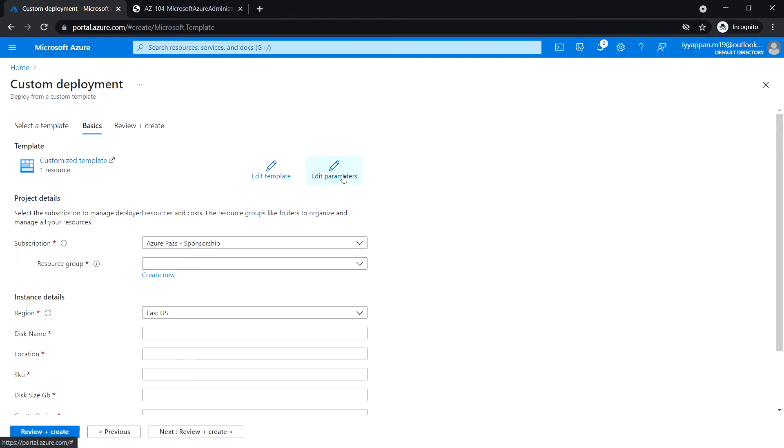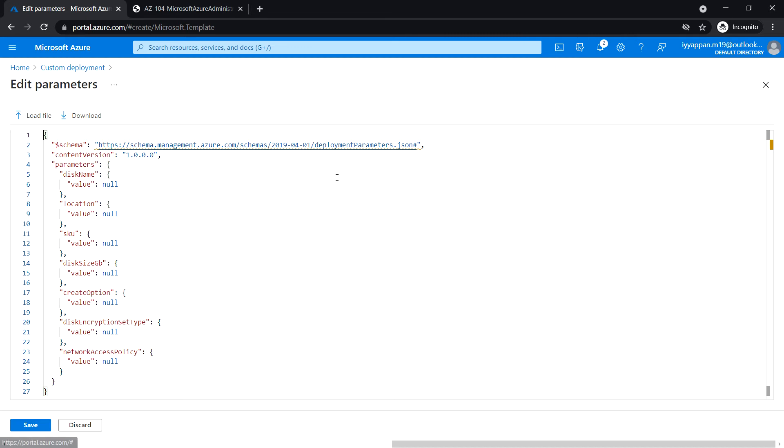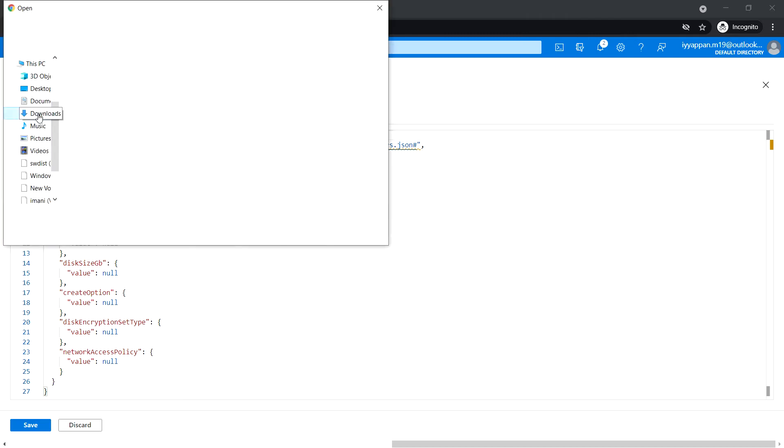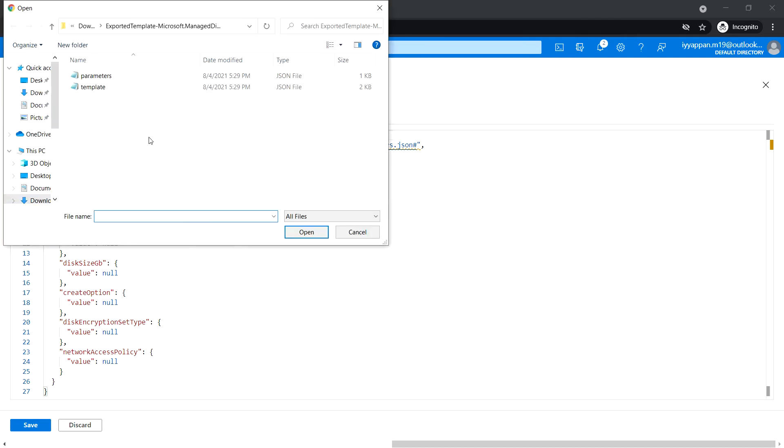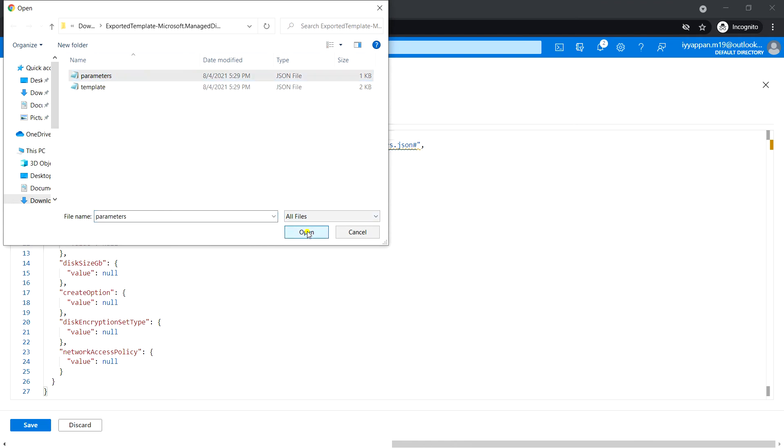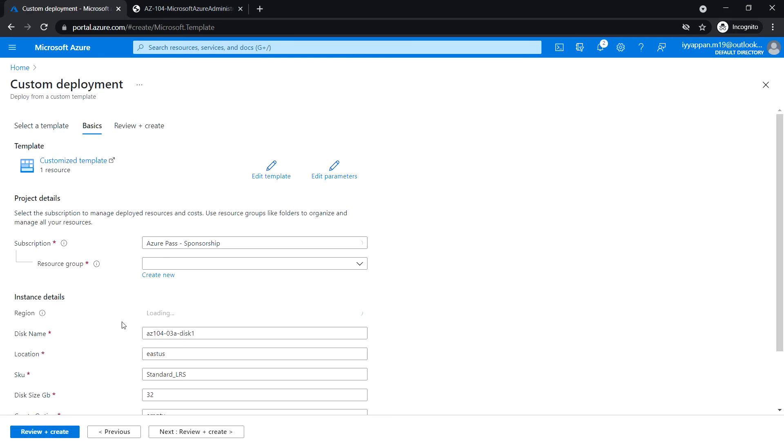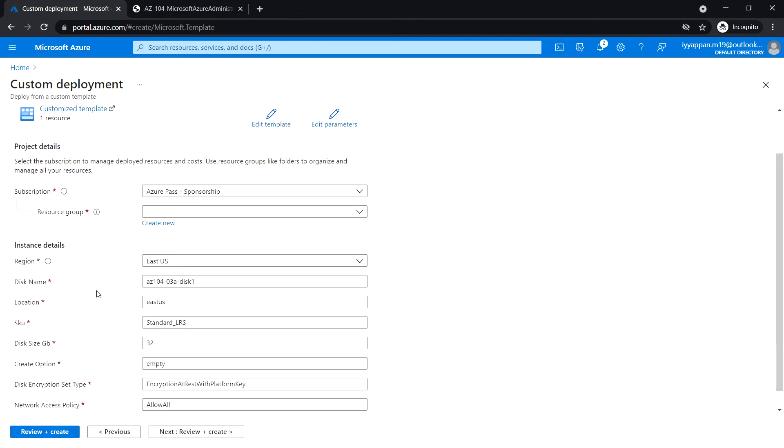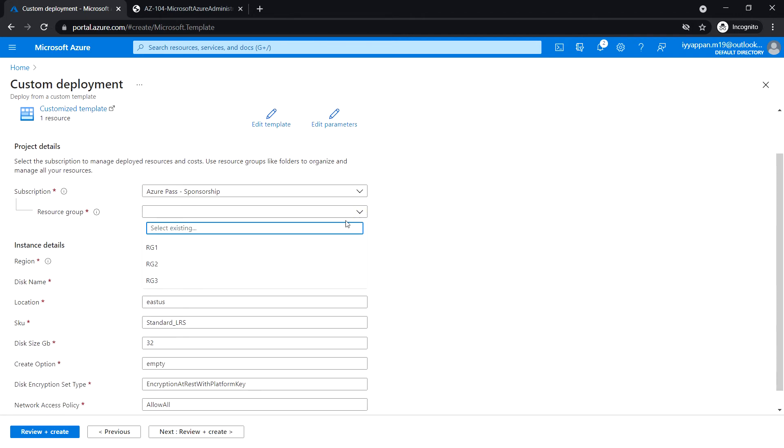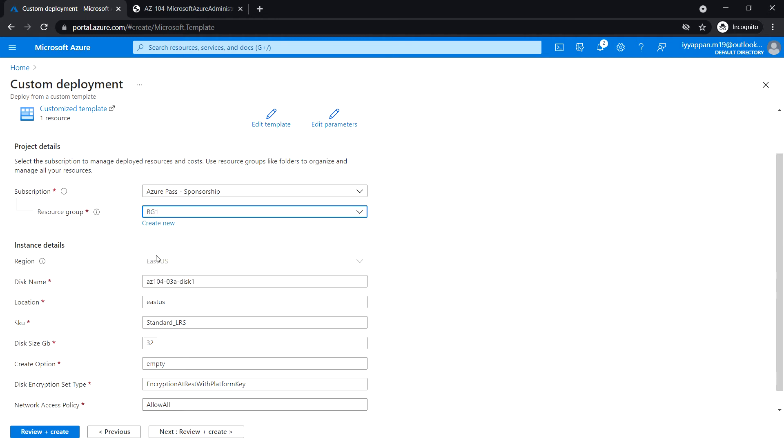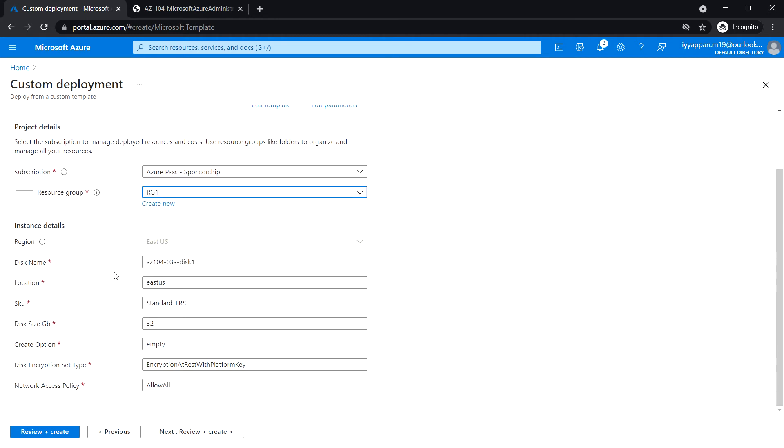Next, edit parameters and click on load file. Now select the parameters.json file and click save. Here select the resource group. I'm going to select RG1 and leave the region.